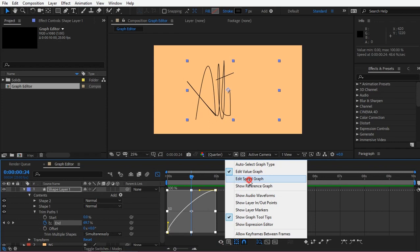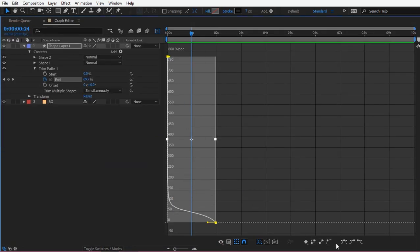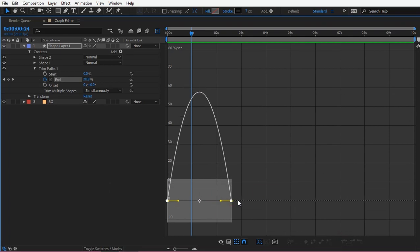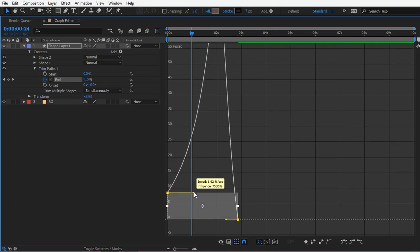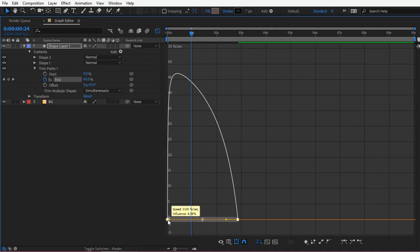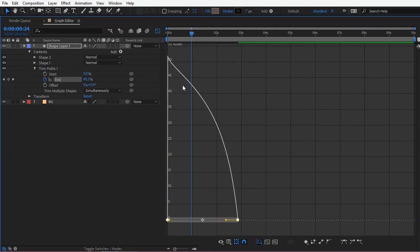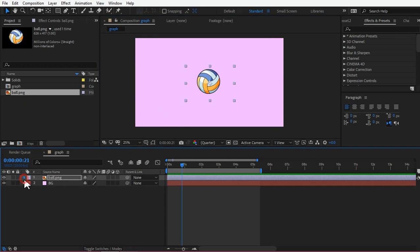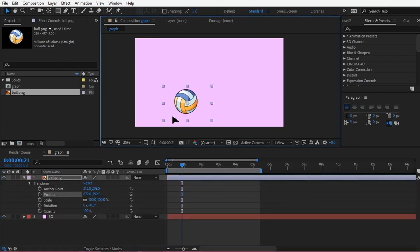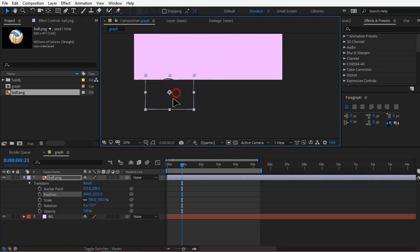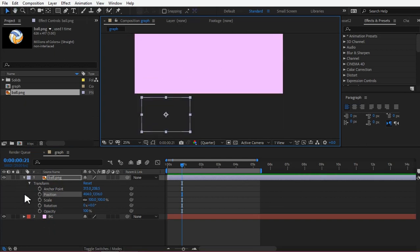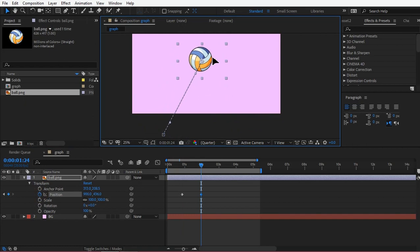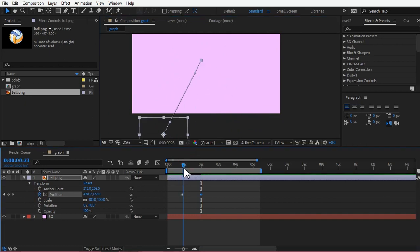I will use the speed graph to make it easy. I will use the value graph to make it easy. I will use the small animation to make it easy. Now we are going to do the ball animation. We are going to animate the ball. This is the ball animation. Now we are going to stop the ball. Now we have to select the graph editor.